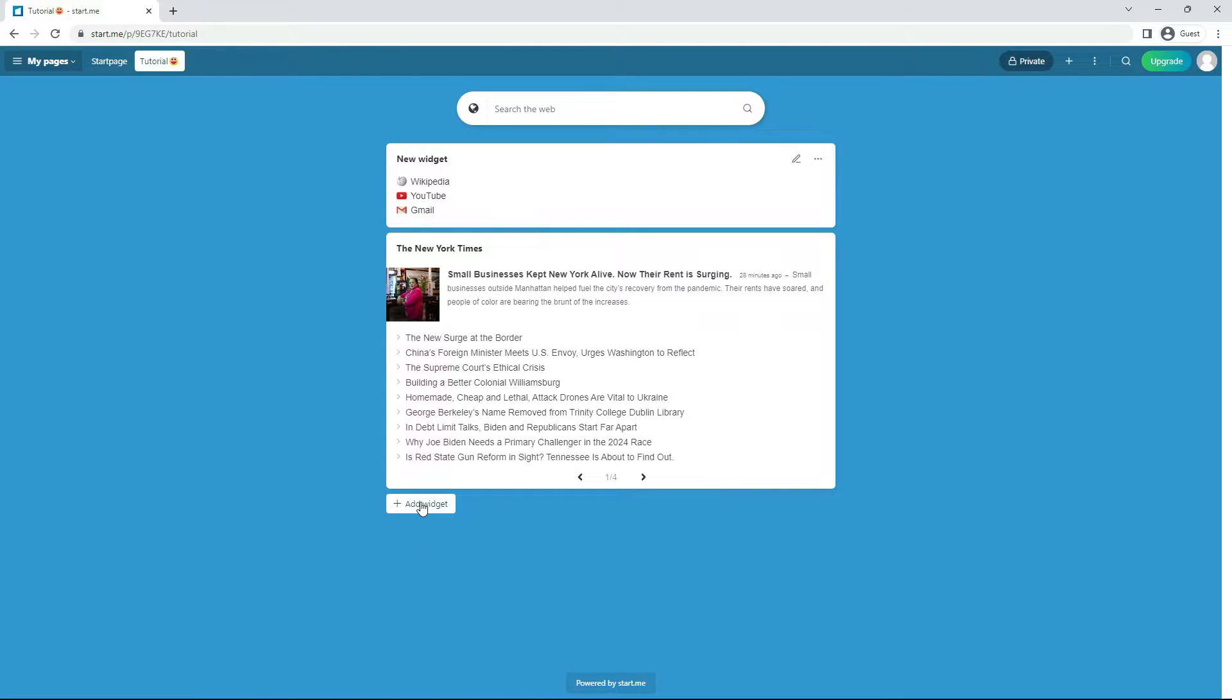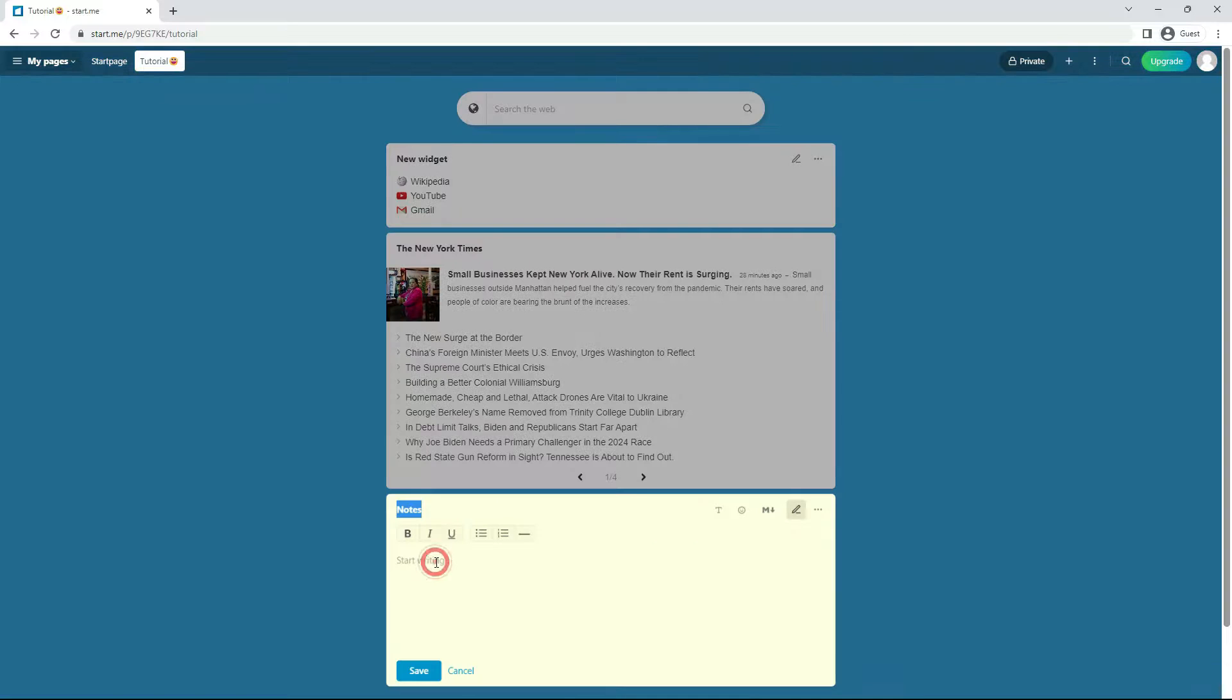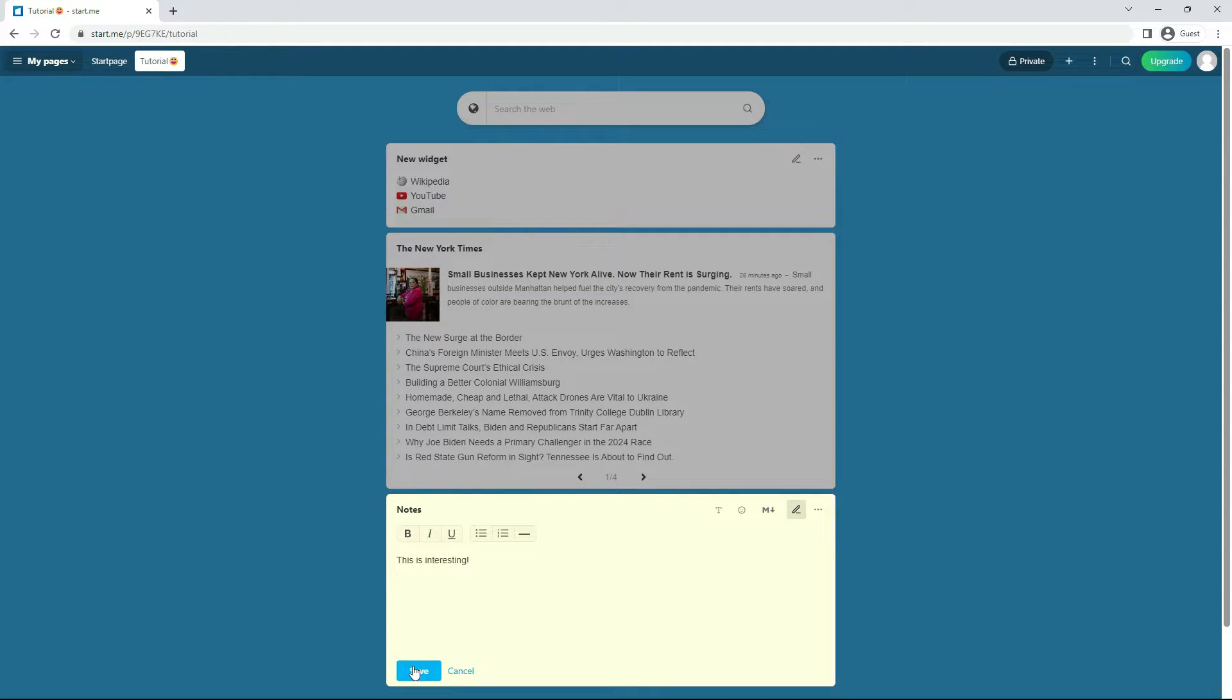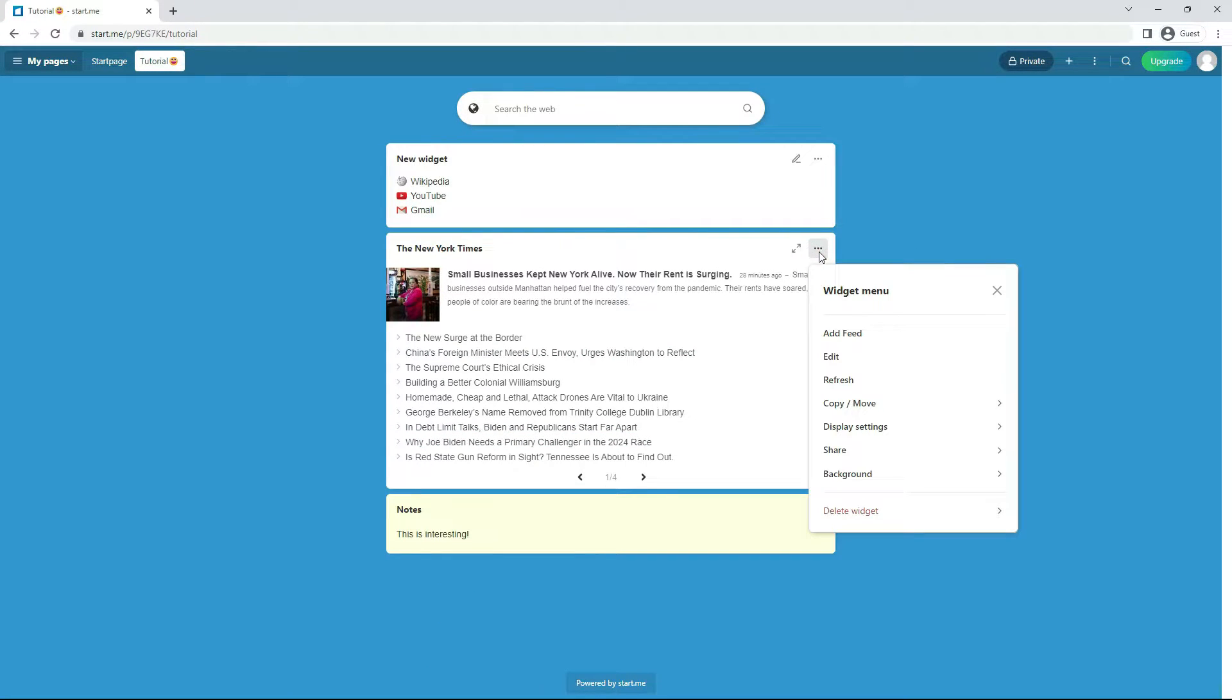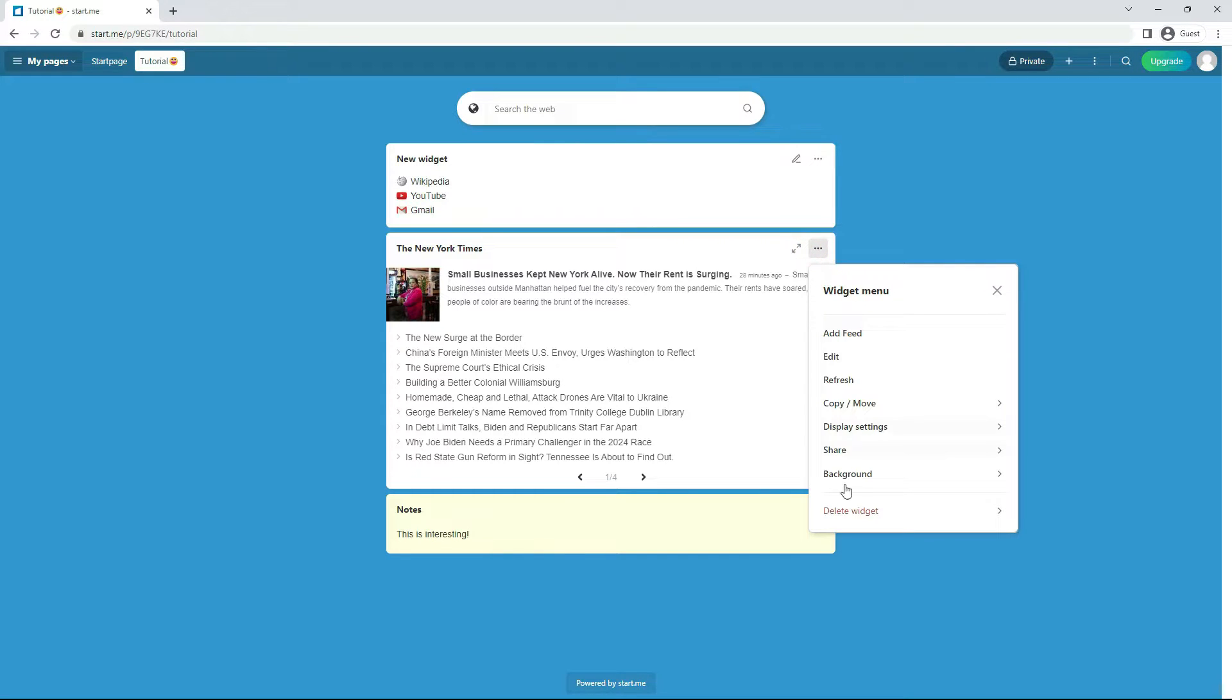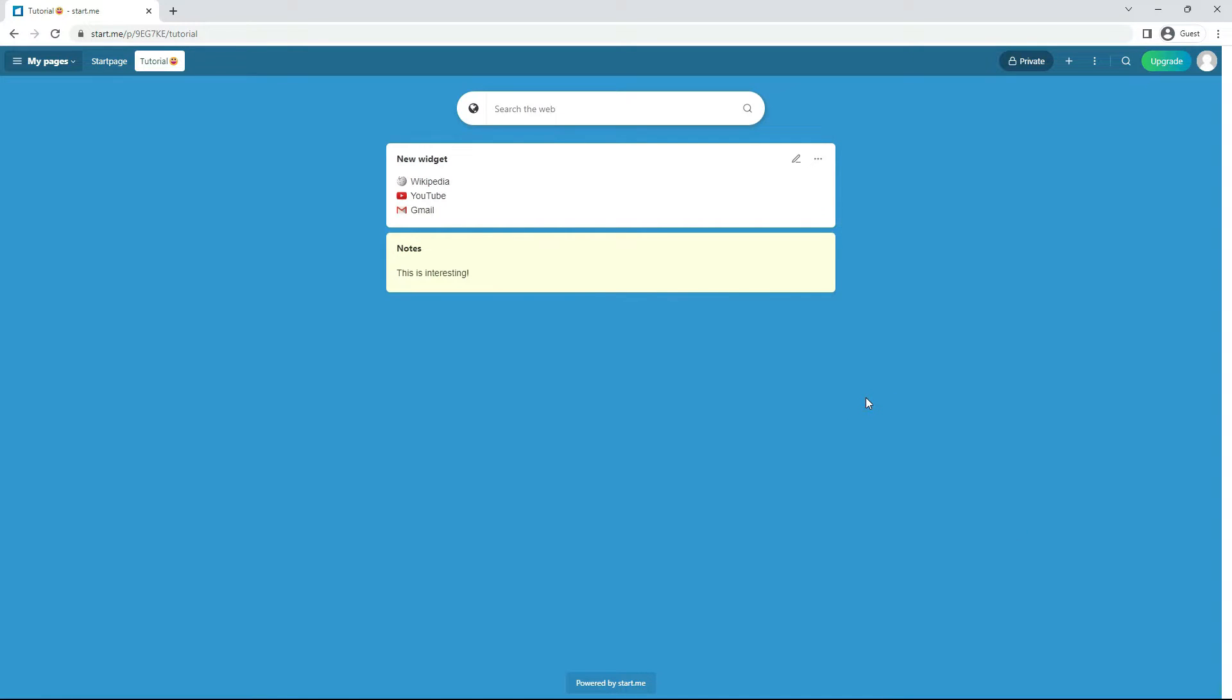And finally, let's add a widget by clicking on the page grid. I'll choose a notes widget this time. This is interesting. Oh, and if you would like to delete a widget you've just added, use your mouse pointer to go to the top right corner of the widget. The more button will appear, three dots. Click it, and then click delete widget.